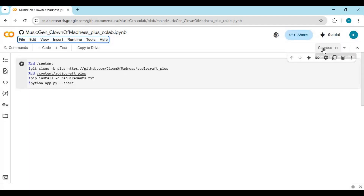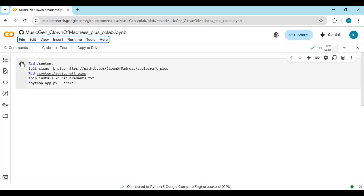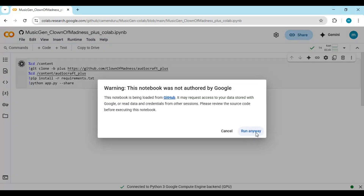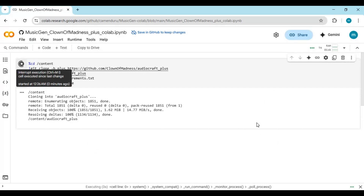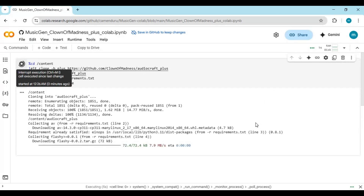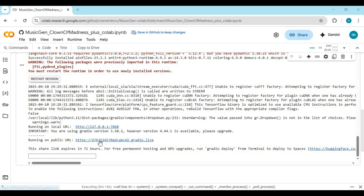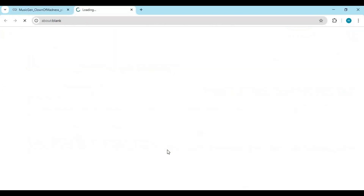Click on Connect to connect with Runtime. After connected, run the first installation cell. When you see the Local and Gradio URL, click on the Gradio URL to launch AudioCraft Plus.